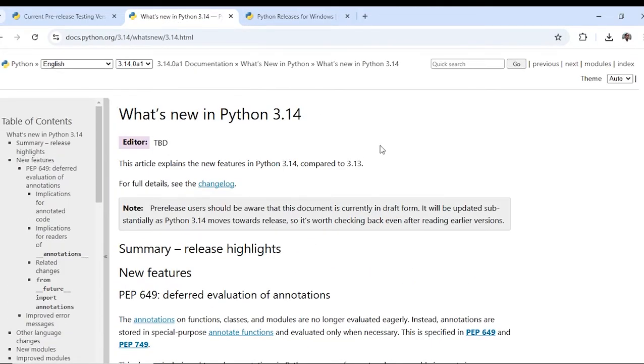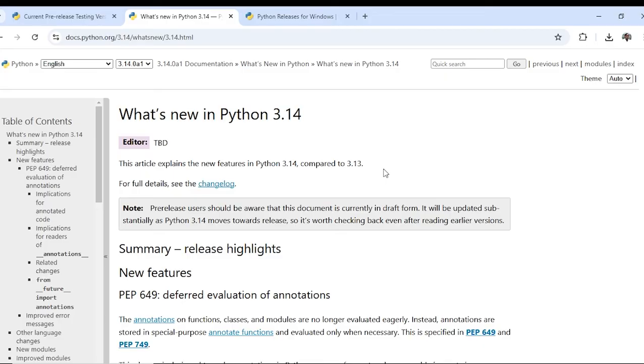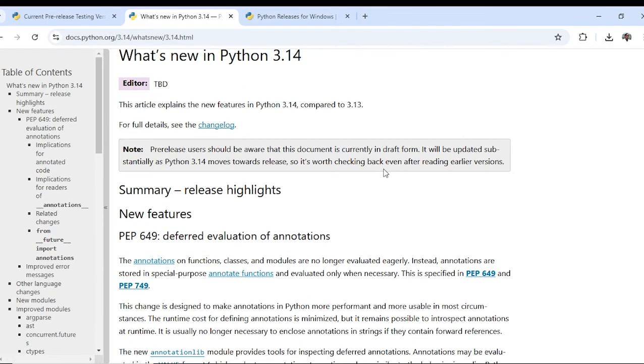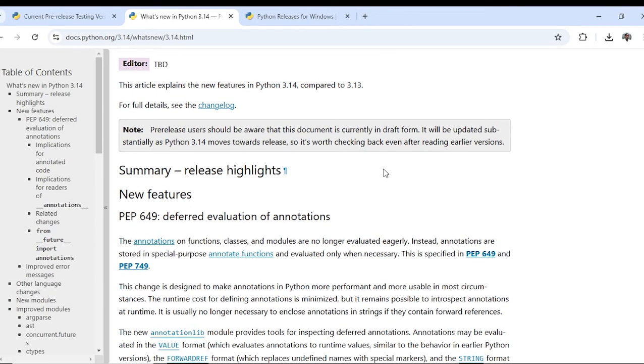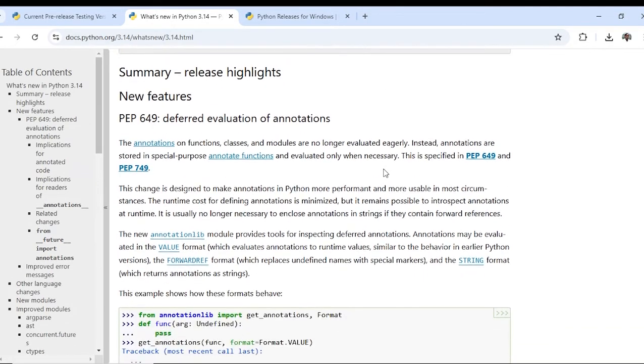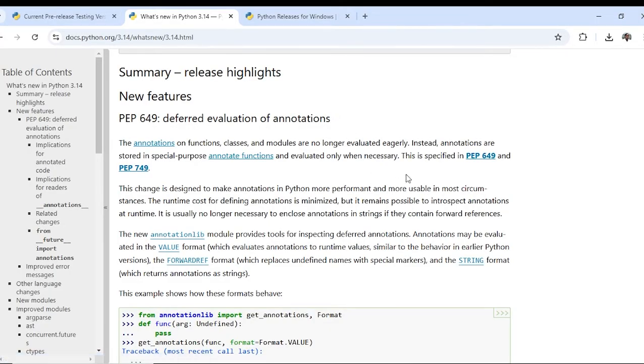This is a pre-release version and on the website you can see the documentation is in progress and new features. Deferred evaluation of annotations.